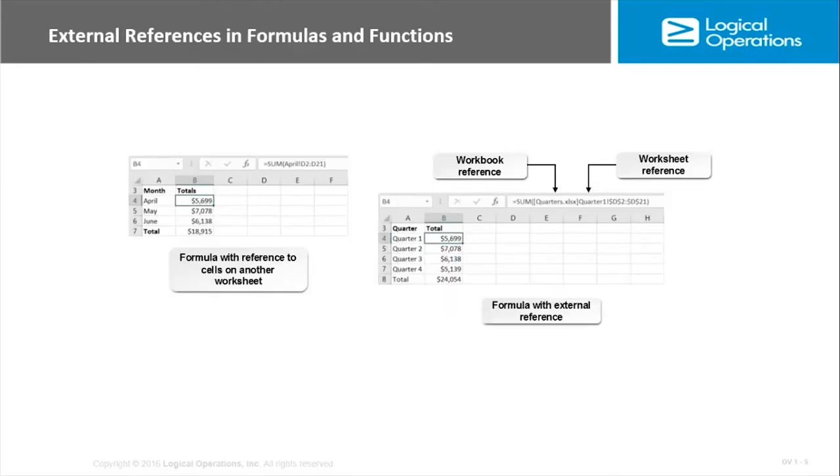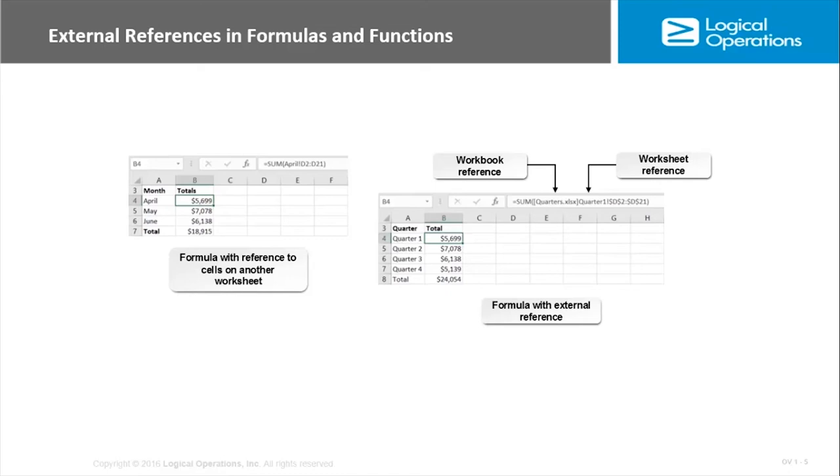The same way that you can link cells to other worksheets and external workbooks, you can also use references to cells or ranges in formulas and functions. That allows you to display a calculation or function result in a different location from where the actual data is stored. I can then create much smaller tables with much more concise information, but it's pulling its data from some other location.